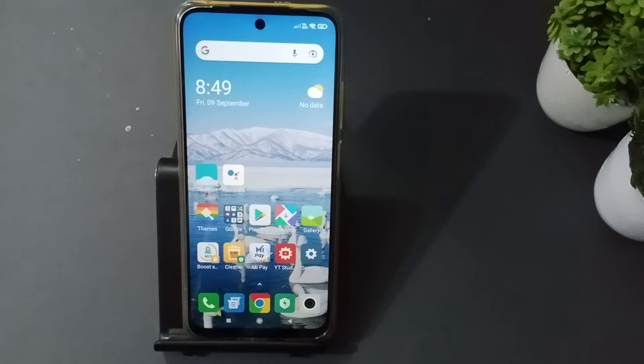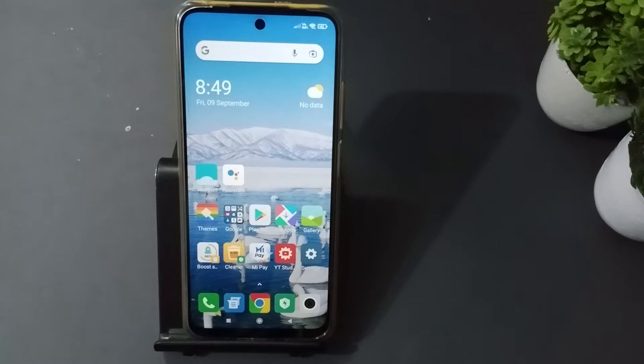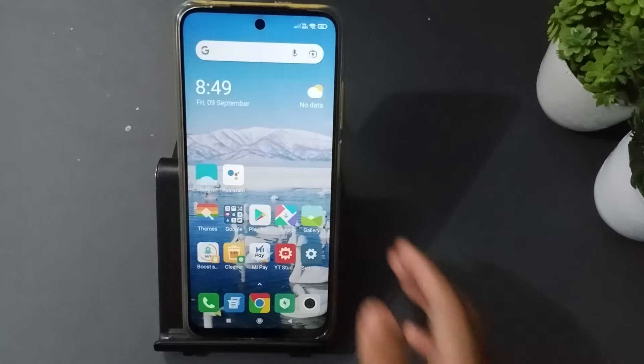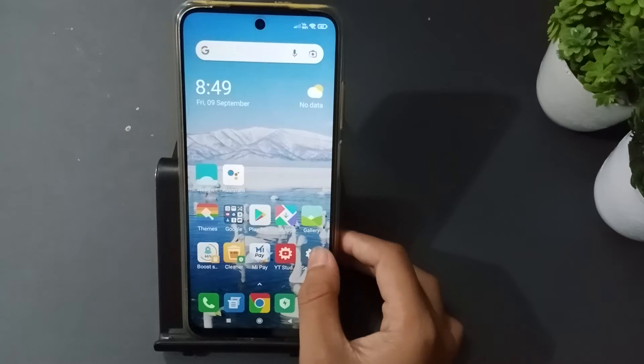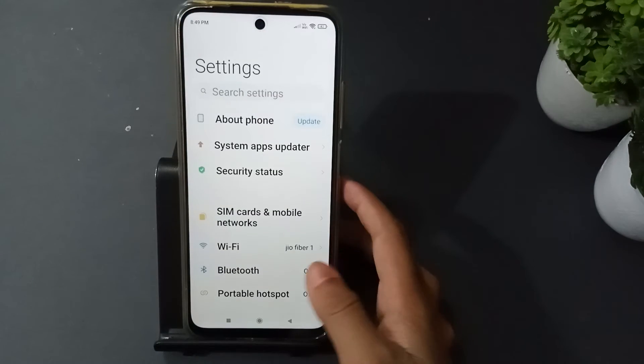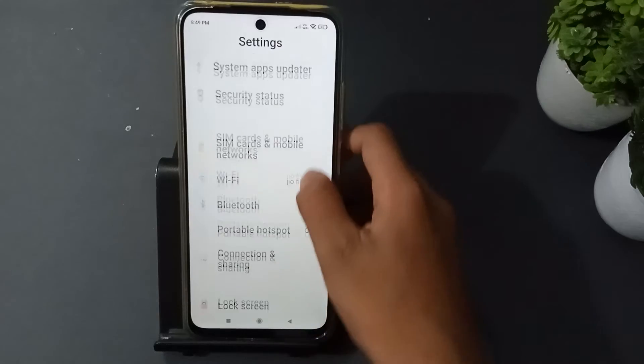Hello friends. In this video I will show you how to set up Google Voice Typing. First, go to Settings, then scroll down.